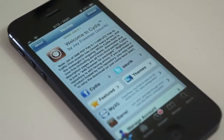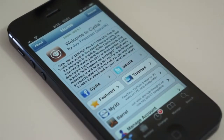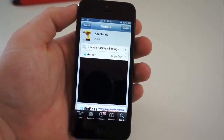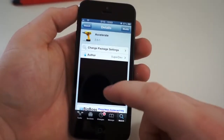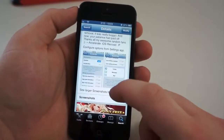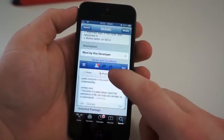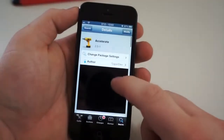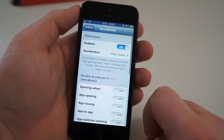When you first get your iPhone or iPad jailbroken, you need to acquaint yourself with Cydia. It's where you're going to spend most of your time applying modifications and looking for new mods. Yesterday, our fearless leader Brandon Miniman showed us one of the coolest mods out there — it's called Accelerate, and it's the first one you should download after you jailbreak.